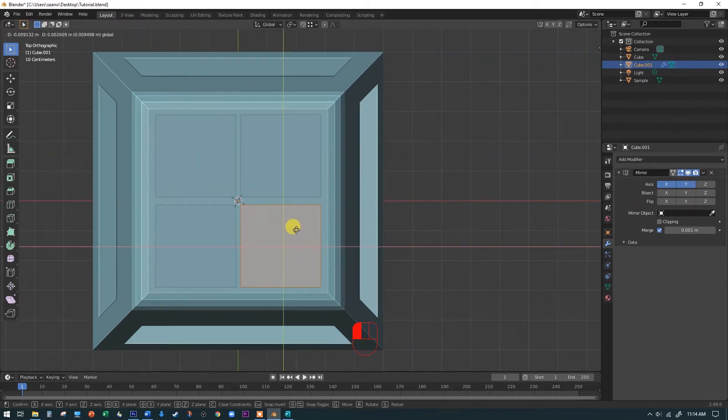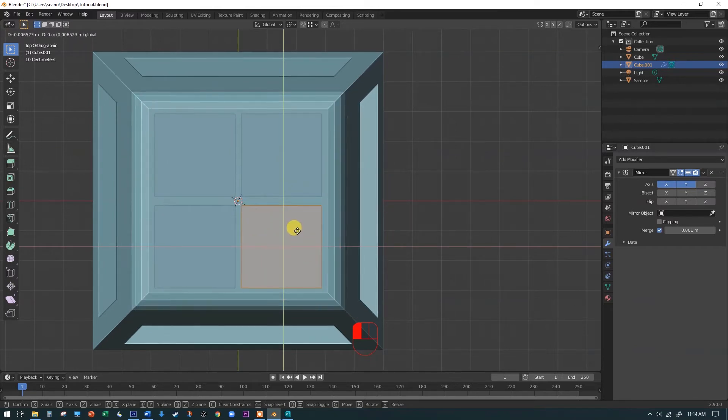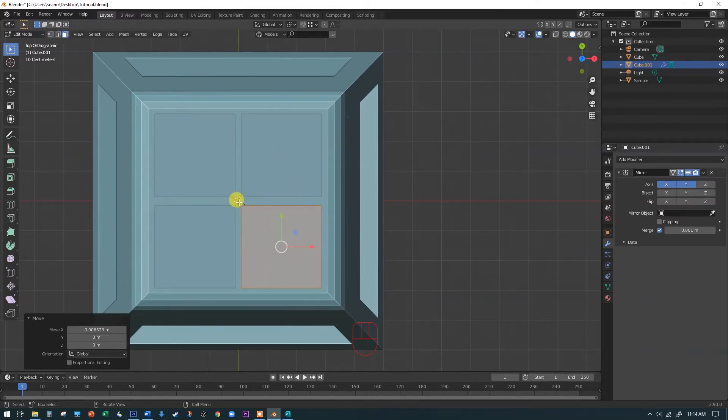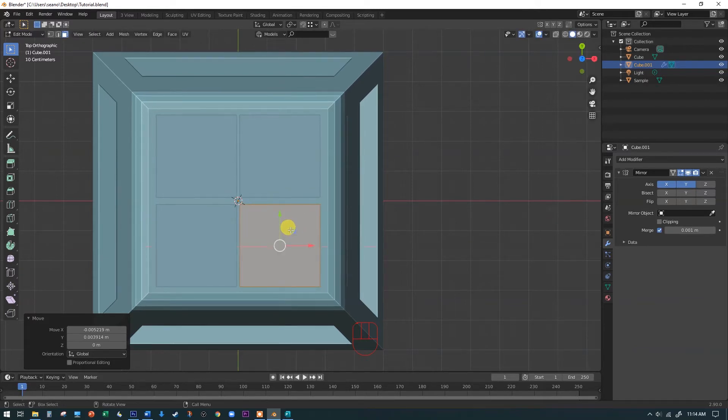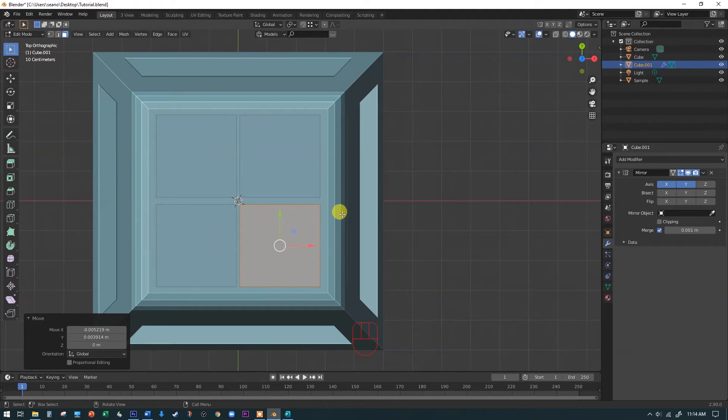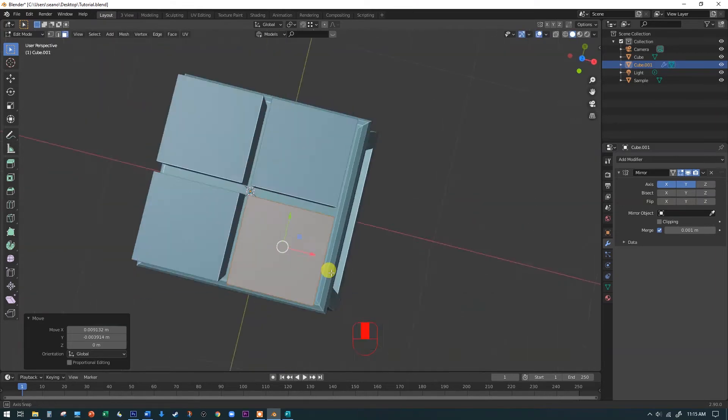And as I move this around, you can see where it's mirroring from. It's mirroring on that little origin point there. So if you do this step, if you add the mirror modifier before you move the origin point away, it's not going to look like anything happened because it's going to be on top of itself.